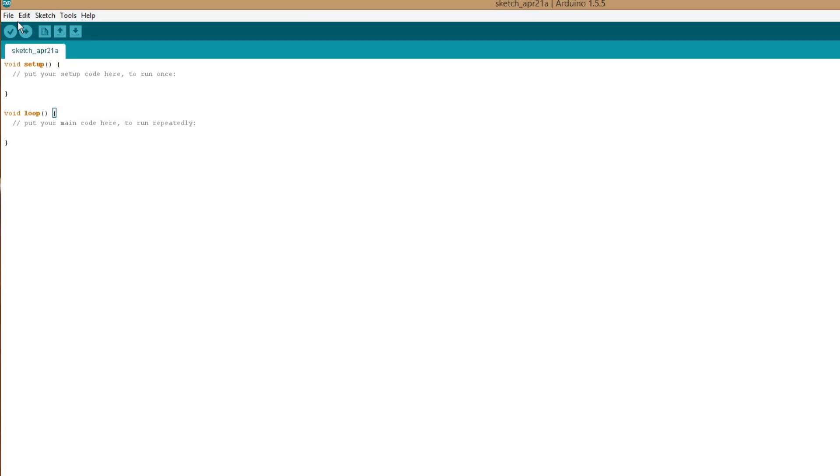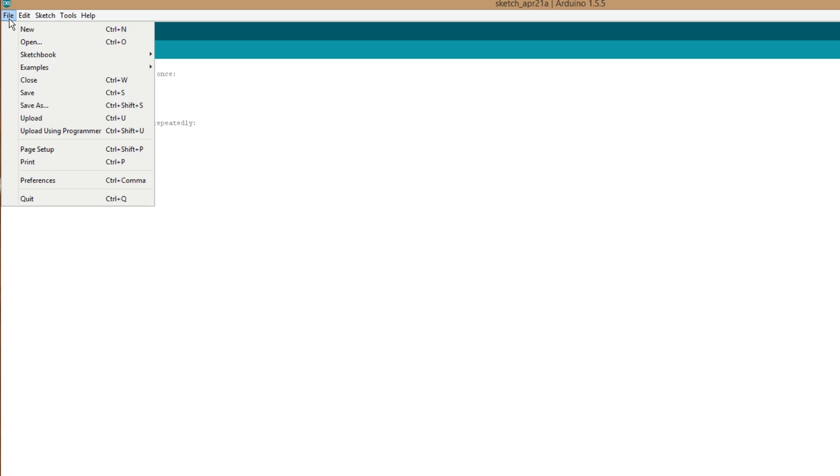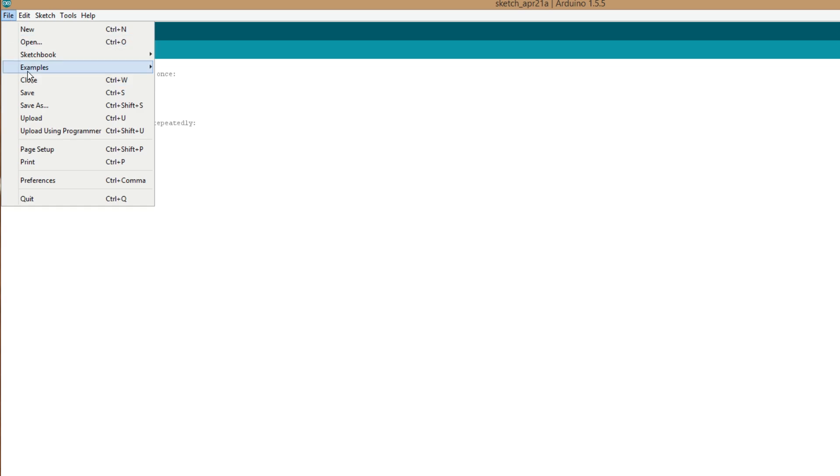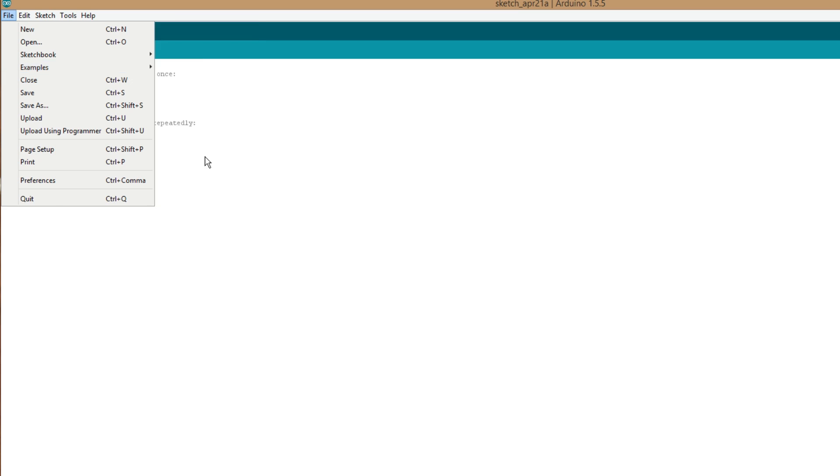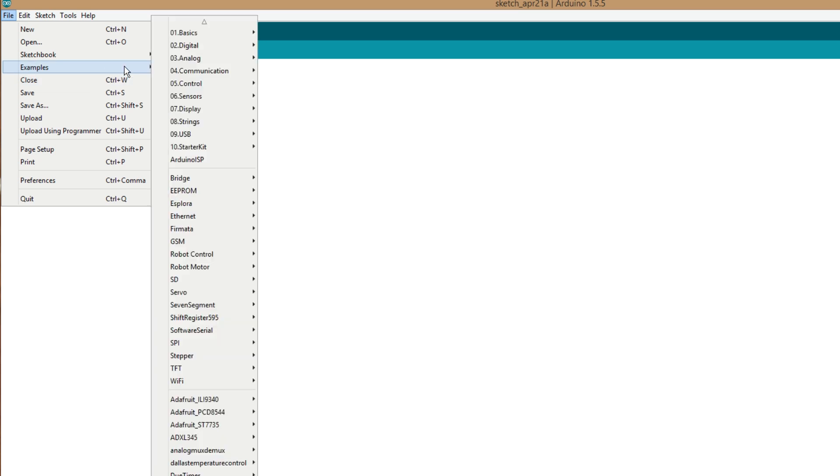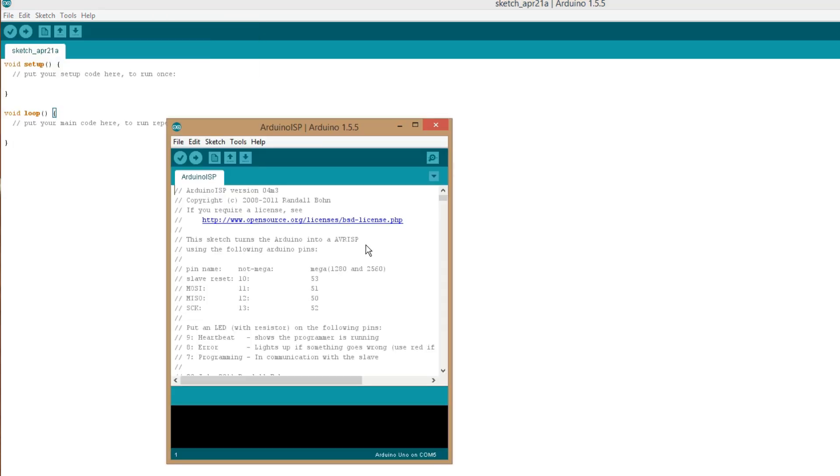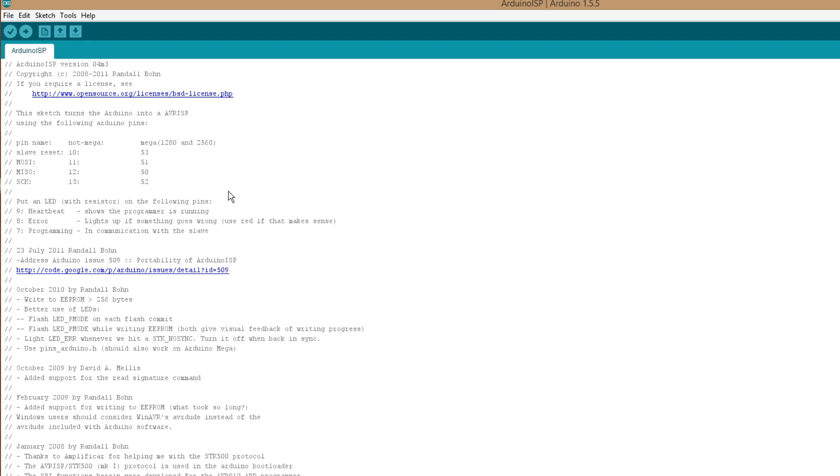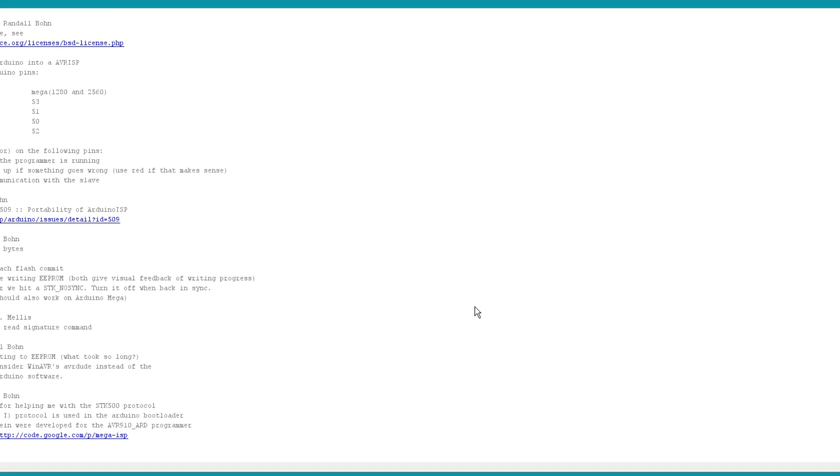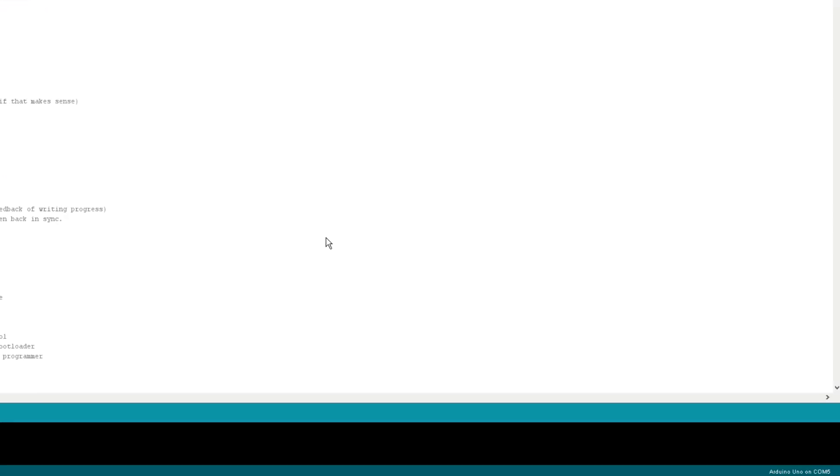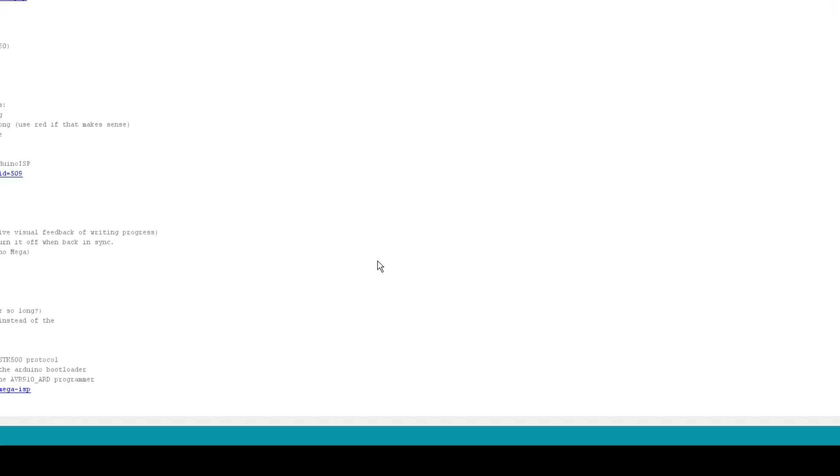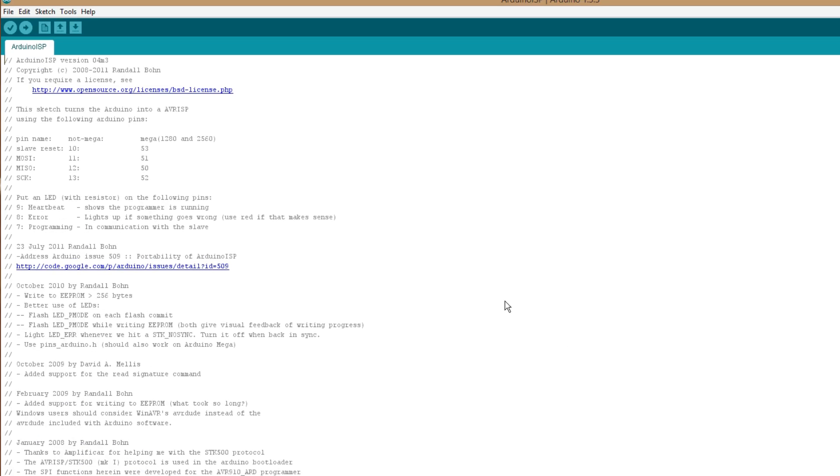So once you've loaded up the Arduino IDE, if you go into File, Examples, and then ArduinoISP is at the bottom there. I'm using Arduino 1.5, but you can find it in the older versions as well. So if we just load up that, it's got a bunch of stuff in here and we don't need to mess around with any of it. We just need to upload it to our UNO. So you just need to check the board is Arduino UNO and the port is COM5 and we just upload that now.